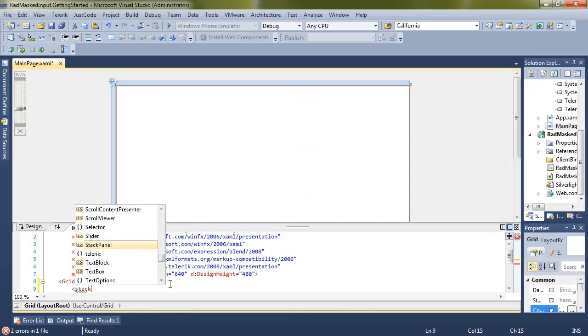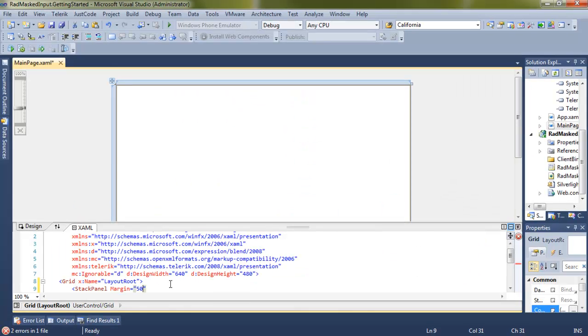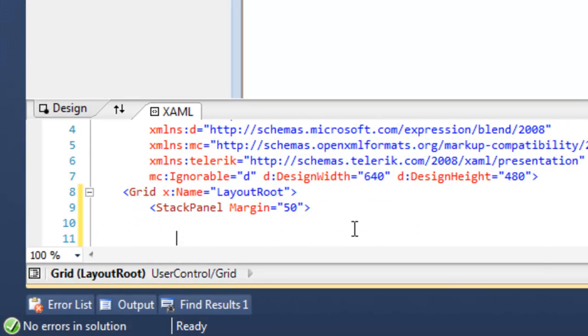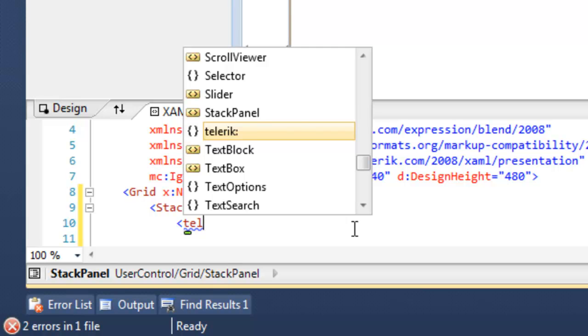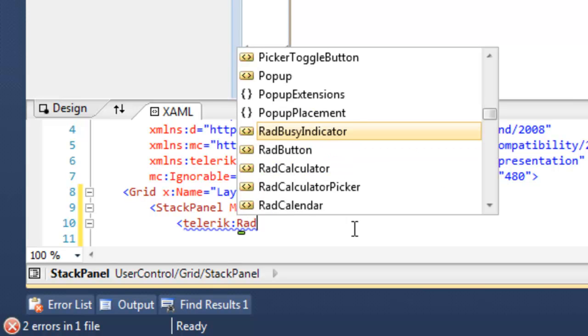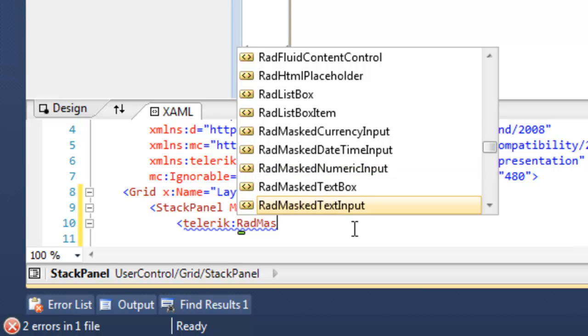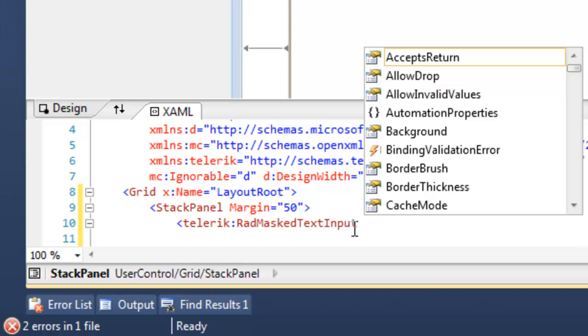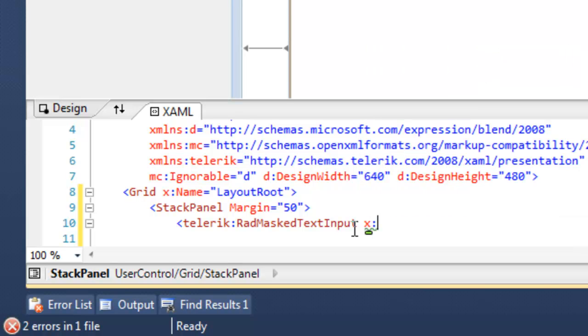Let's begin by creating a stack panel into which we will stack four versions of the Masked Input control. First, we're going to use namespace Telerik, and we're going to add a RAD Masked Text input and give that a name.